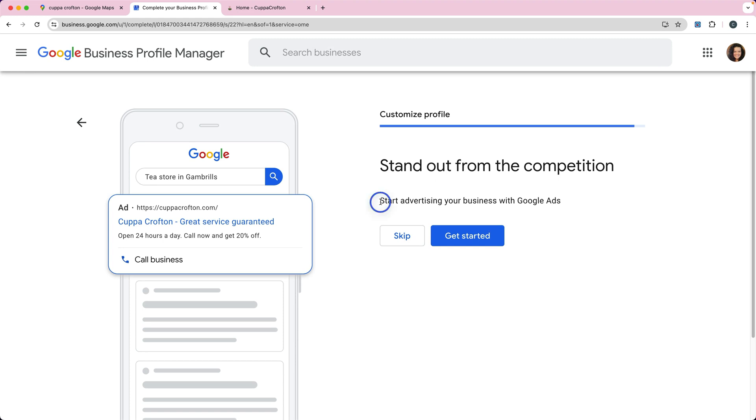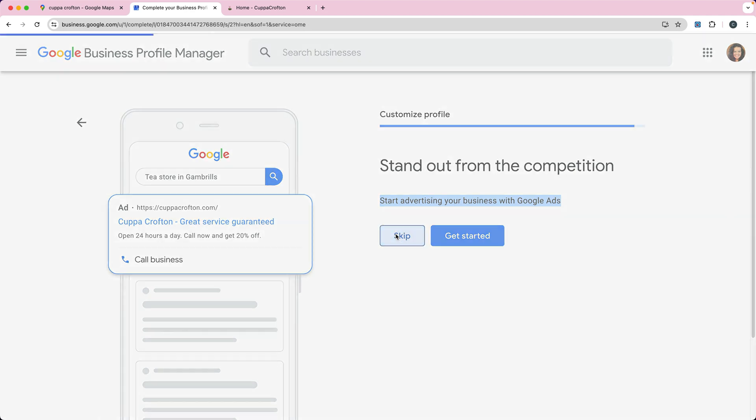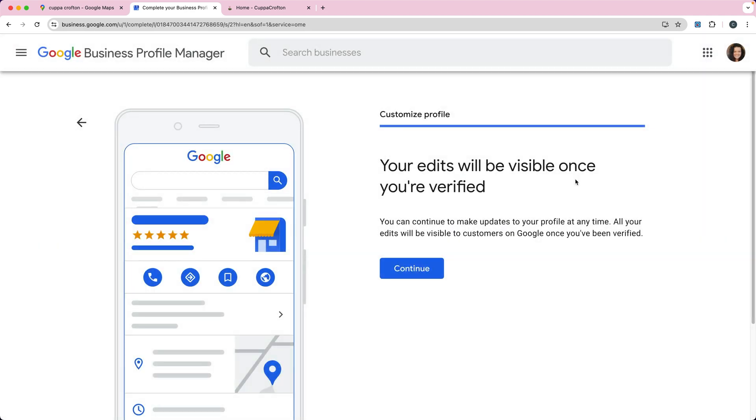And then they give you a credit - they may not by the time you watch this video, but I believe they give you a credit to get started with Google Ads when you're first setting up your Google Business Profile. If you want to you can click on get started, but for now I'm just going to click on skip.